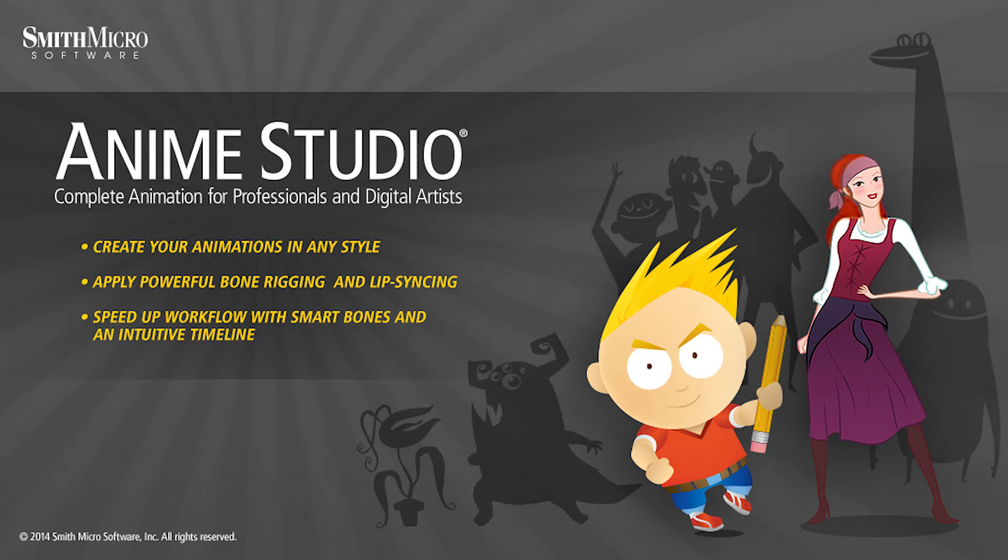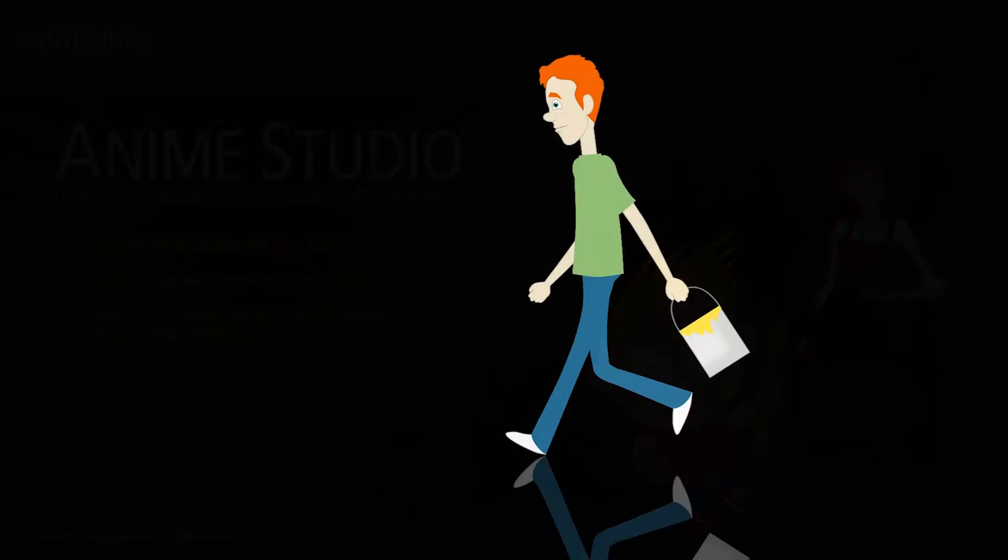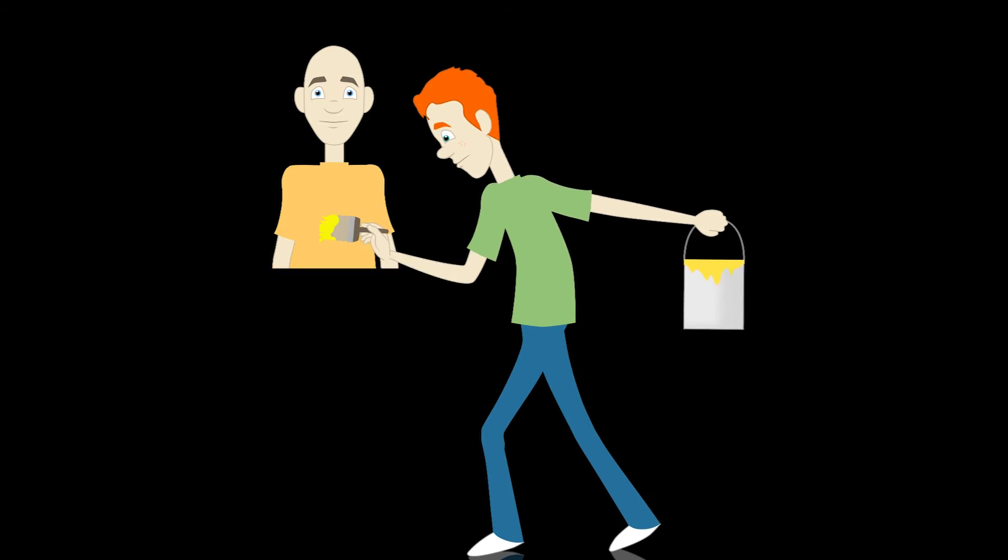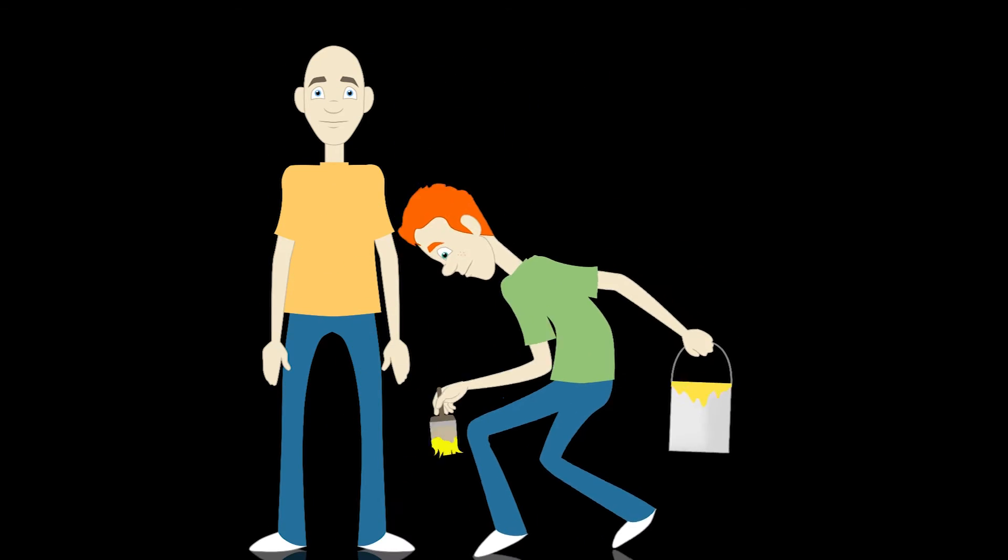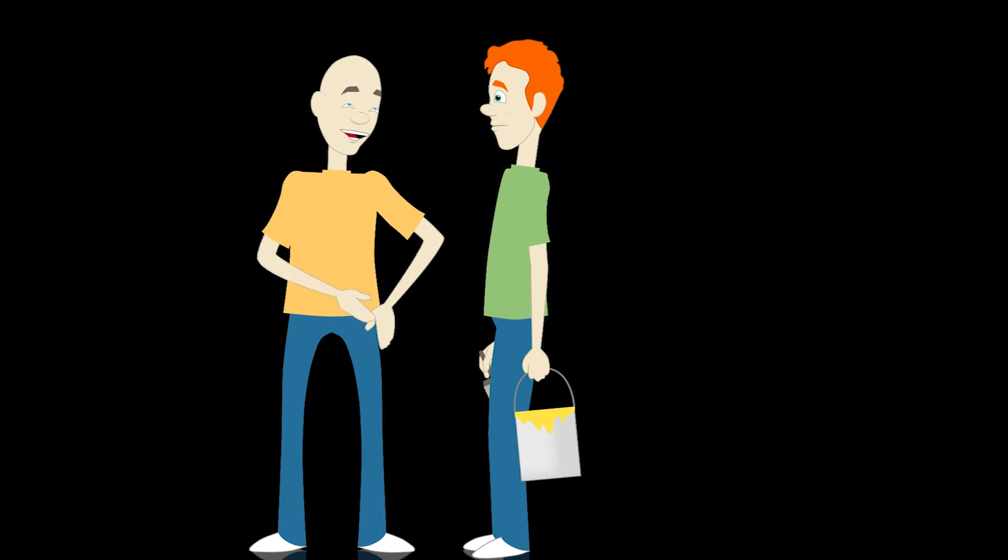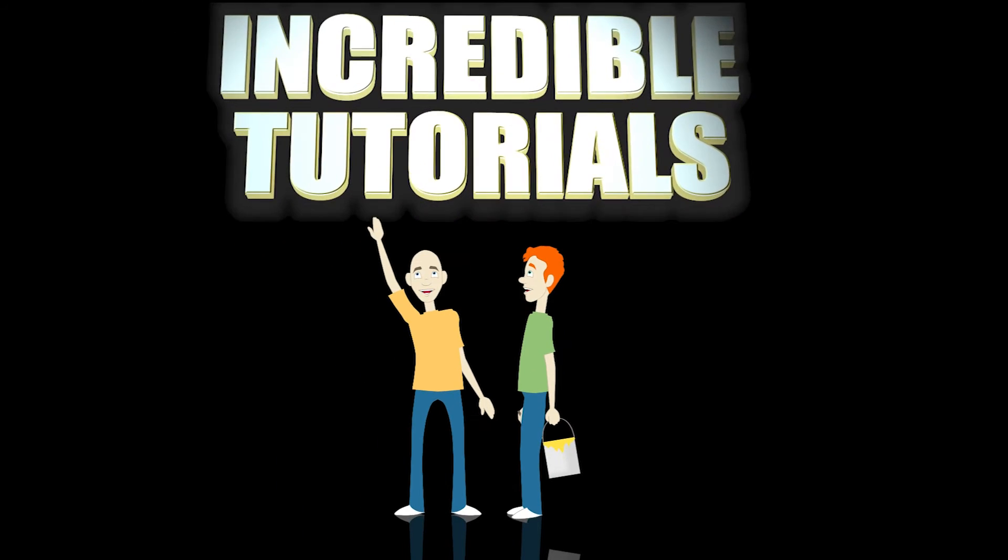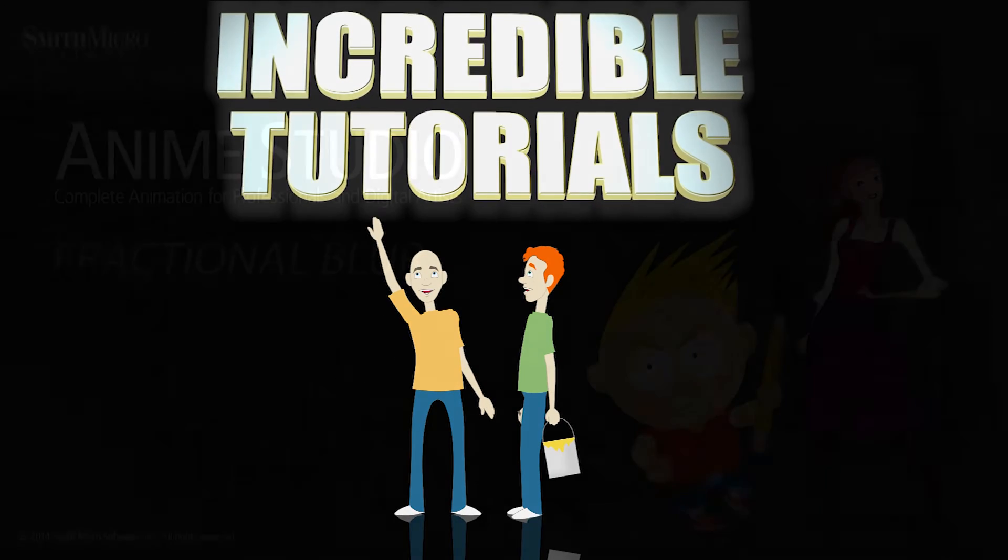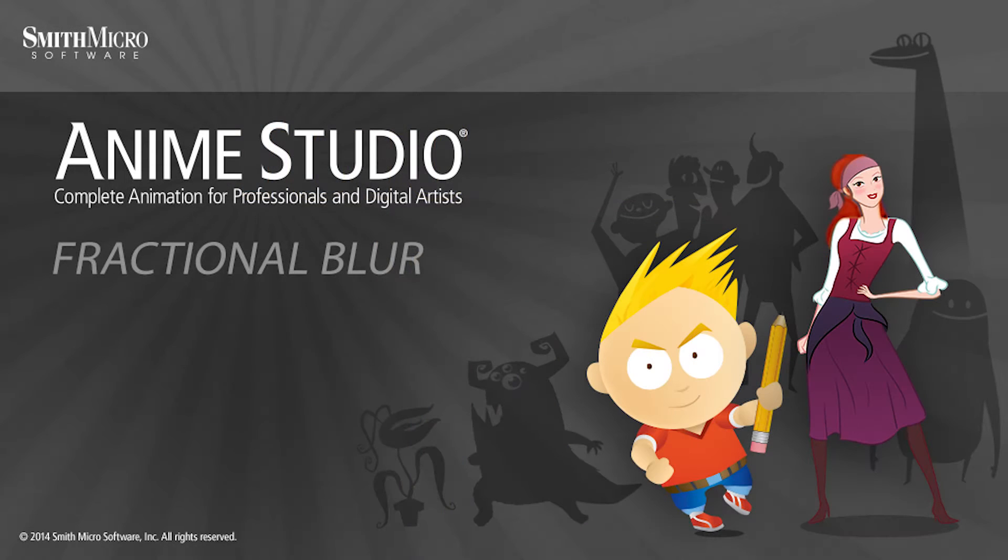Hey guys, Chad Trofkobin here from the Incredible Tutorials YouTube channel. Jim Mills and I have teamed up with Smith Micro to bring you these brand new Anime Studio 10 tutorials. So I hope you're ready, because we're about to get started.